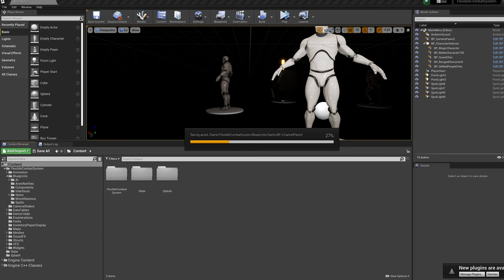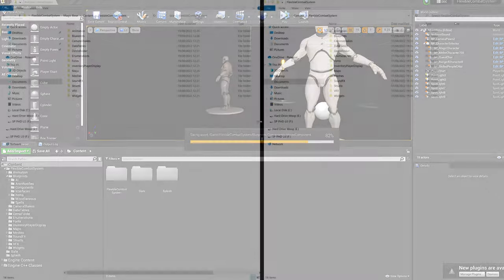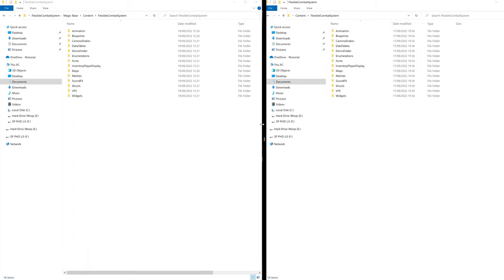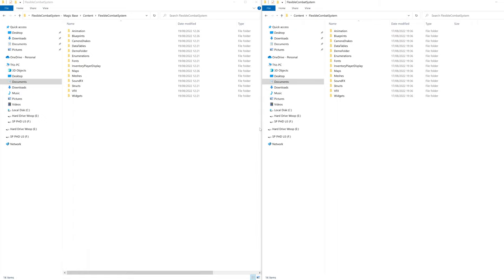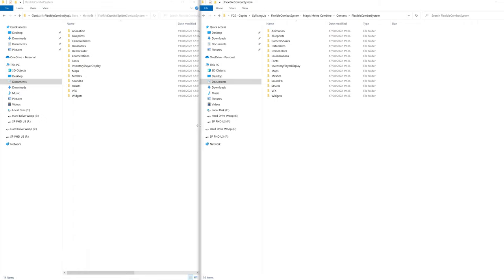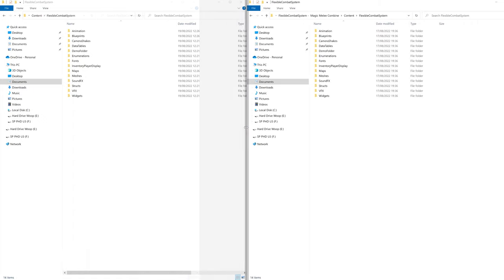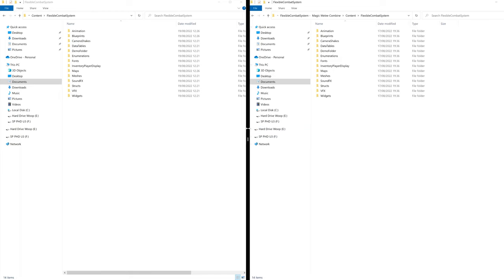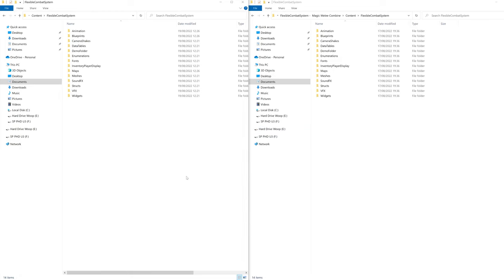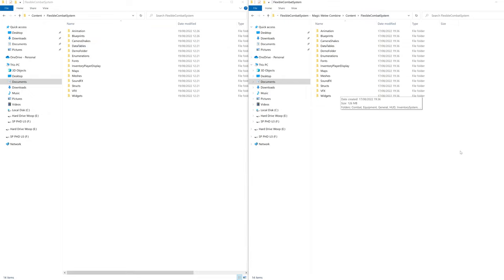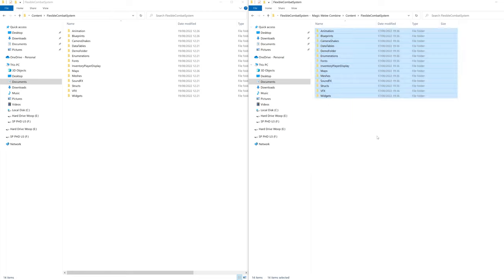Ok, now let's replace some files. In your file explorer, open up the Magic asset project and navigate to the Flexible Combat System folder. This is the file explorer on the left side of the screen for me. And then open up the Melee project file explorer that we're moving the files into and do the same. This is the file explorer on the right for me.